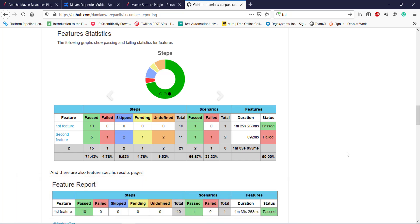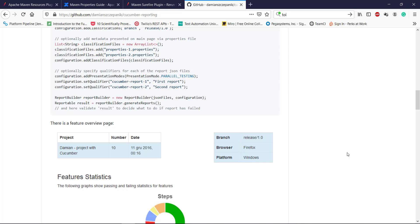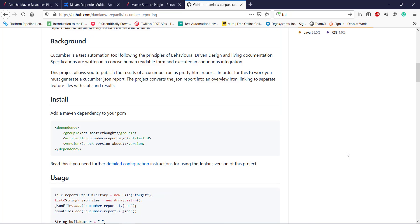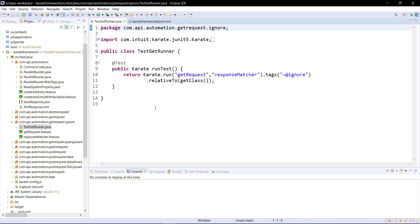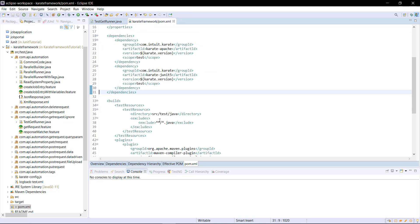Now in order to generate this kind of report, first I need to add the dependency of the Cucumber reporting in our pom.xml. This is the dependency that I need to add in our pom.xml.